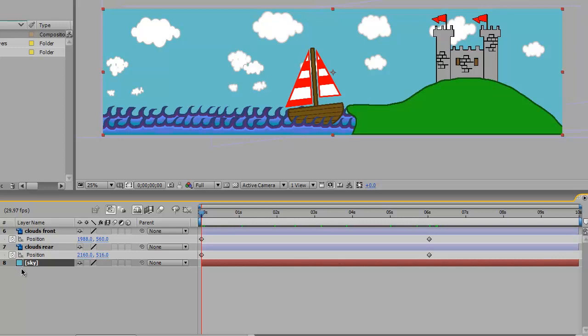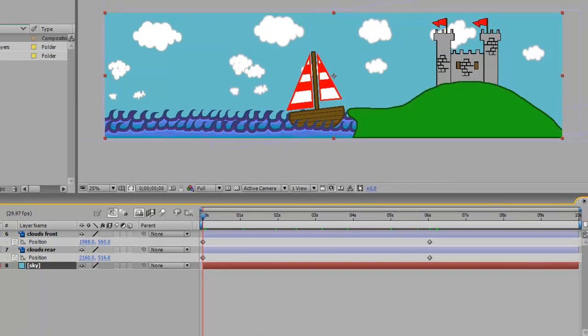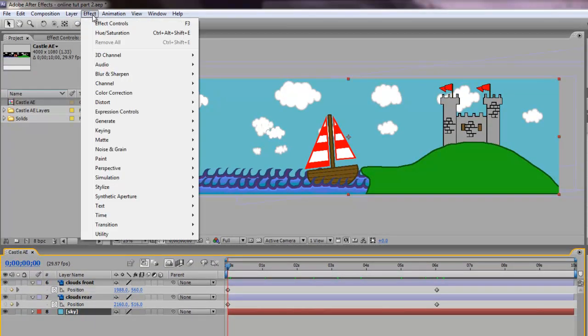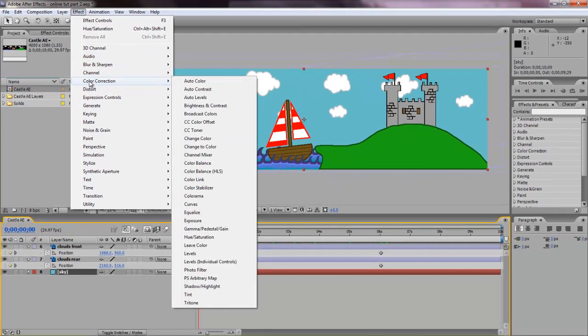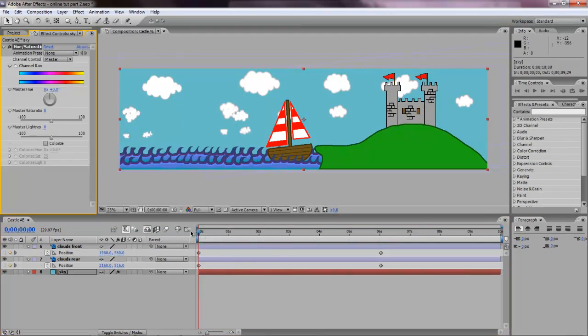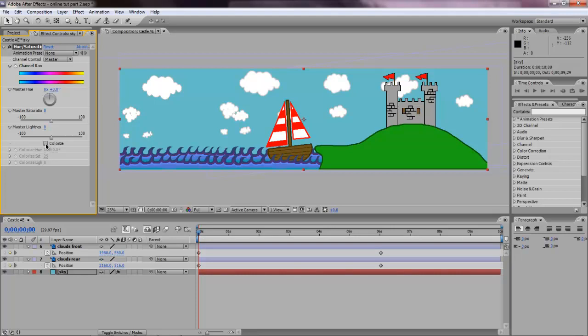We're gonna do that by adding a very simple effect. With sky selected, go up to effect and let's go to color correction and go to hue saturation. This is one of many ways that we could change the sky's color.